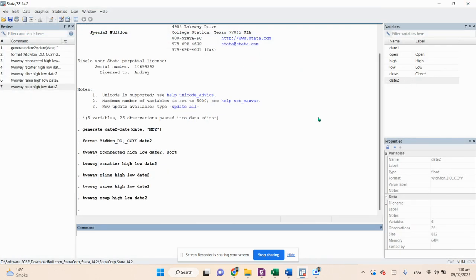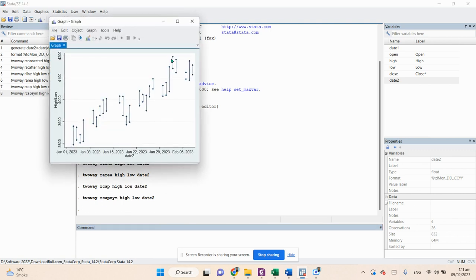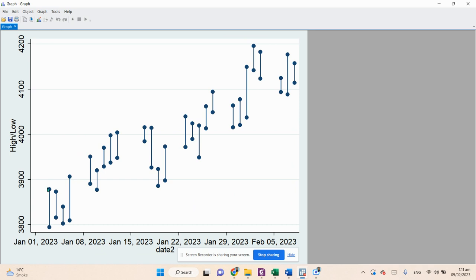The sixth graph uses symbols instead of caps. Instead of rcap, you type: twoway rcapsym high low date2 — press Enter. Here you can see that symbols are created at the caps of your data based on the high and low prices.